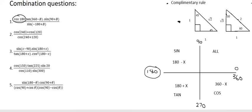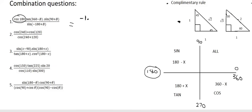Alright, so let's start with number one. Number one starts off with the cos of 180, and so that's a boundary point. You just type it in on the calculator and it gives you minus one. So I'm going to write minus one.